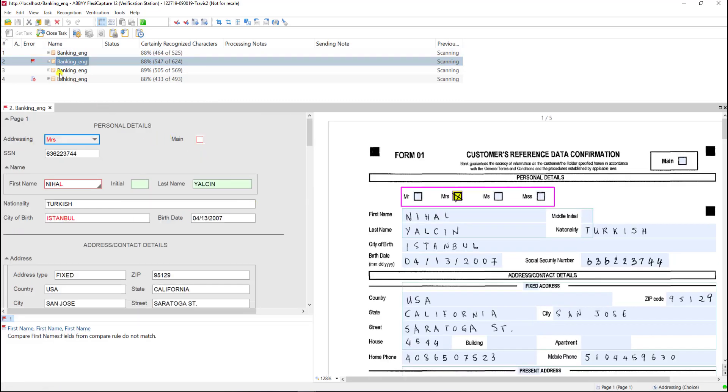Also if we do have an error on the document like a business rule error then those errors are located at the bottom. So sometimes that actually is helpful to do verification this way especially if we have a number of different rules that are violated and also if we have a limited document set as well.